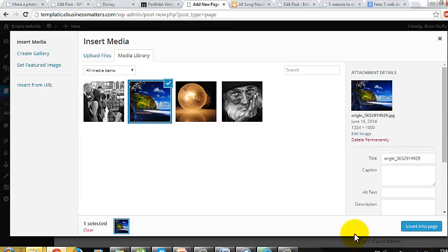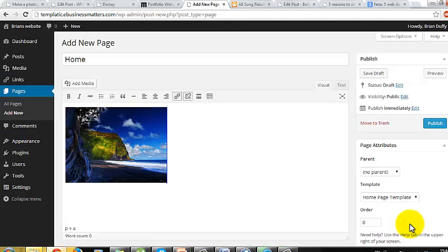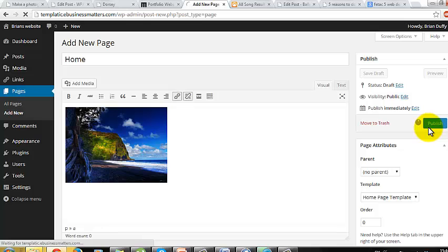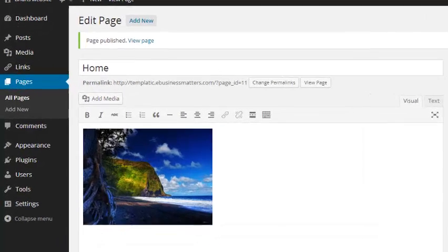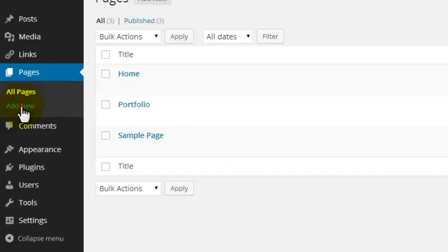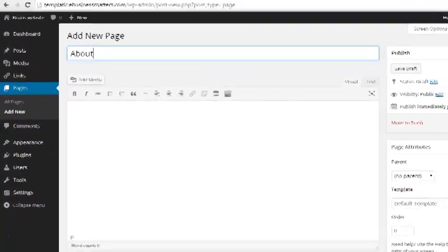For Step 7, let's quickly create the other pages. There are 3 other core pages that pretty much every professional photographer should have. Let's add a new page called About with the default page template and hit Publish. You can add your own content later.